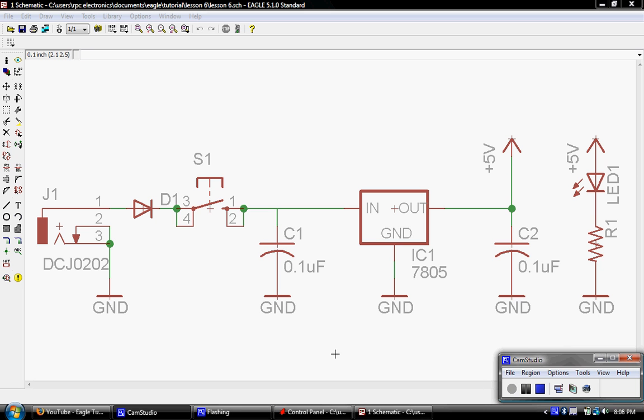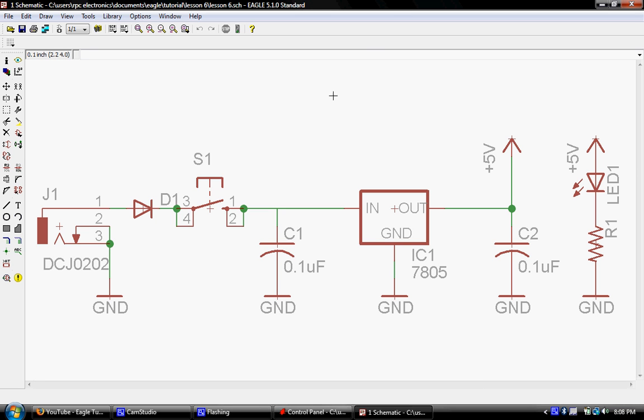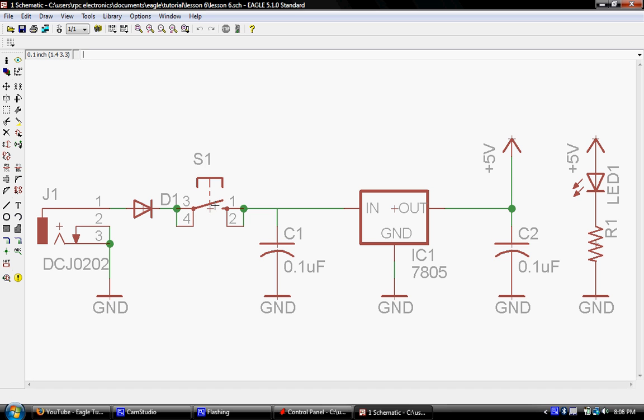Hey, it's Jason with RPC Electronics and in our last tutorial, lesson 5, we made some slight adjustments to our schematic, added in this protection diode as well as this push button switch. I think I forgot to mention that this is a momentary switch, so it's spring-loaded, so when you press it, it engages or completes the circuit, and when you let go, it's going to open back up and break the circuit.